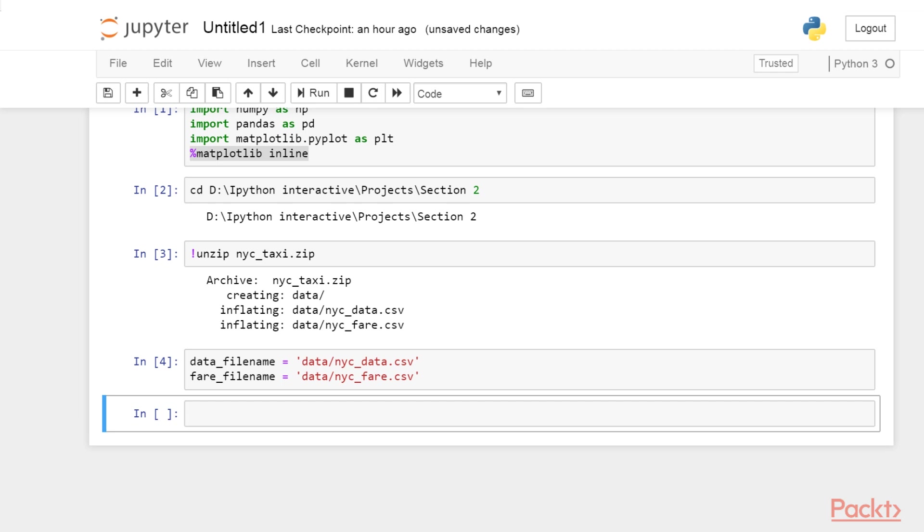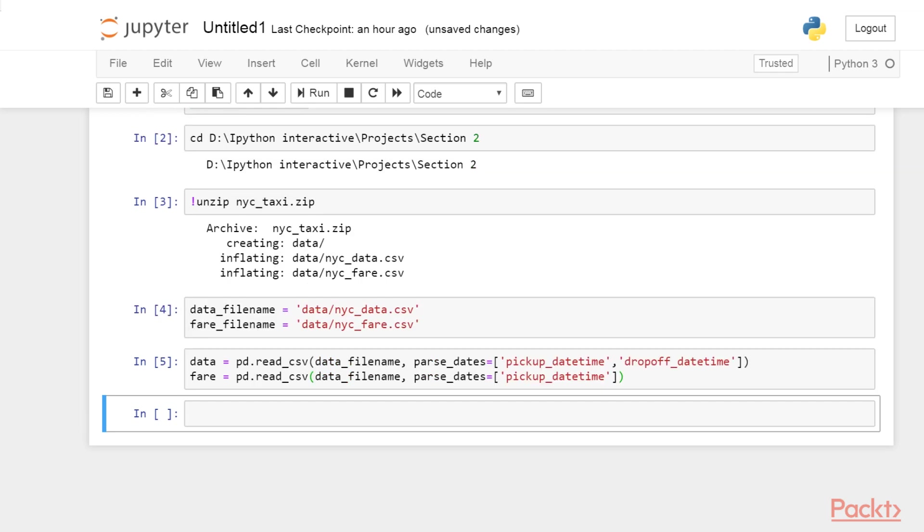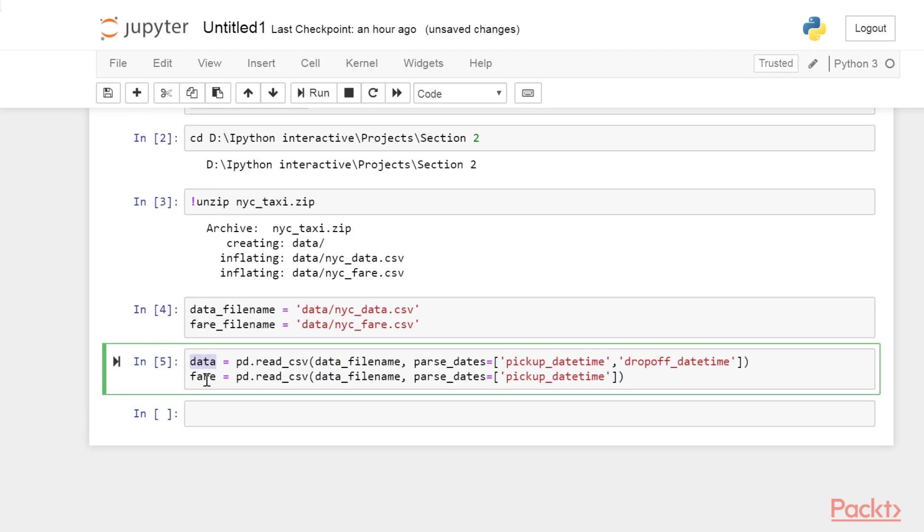In the next line, add these lines of code. Here, data and variables are data frame objects. A data frame is a table containing rows with observations or samples and columns, which can be features or variables. Data frames can contain text, numbers, dates, and other types of data.